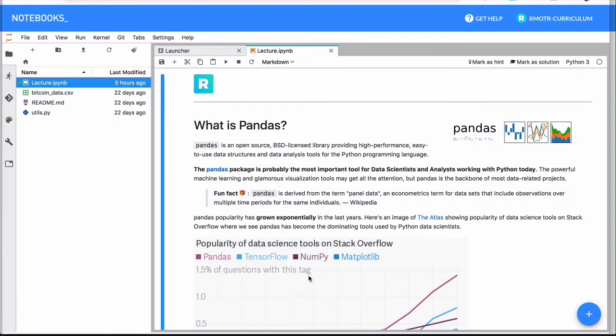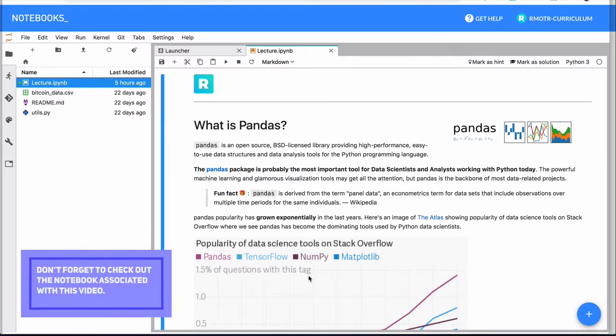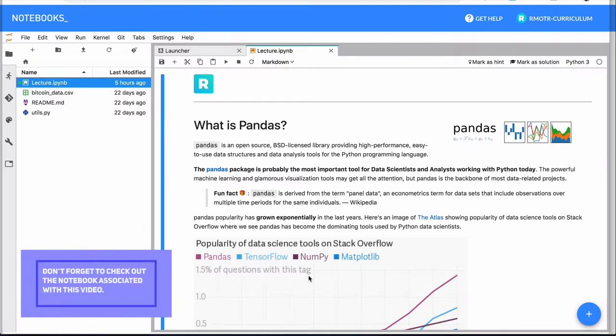It's time we finally introduce pandas. It's one of the most important libraries in the Python data science stack.